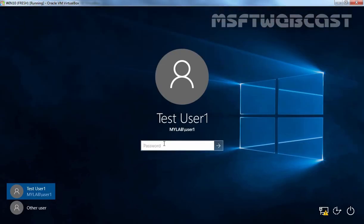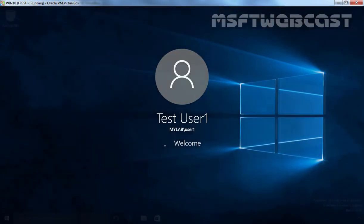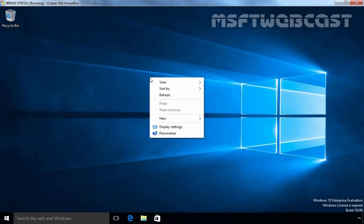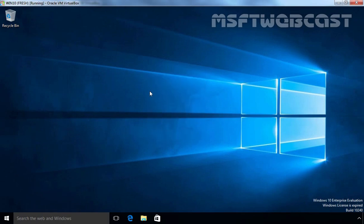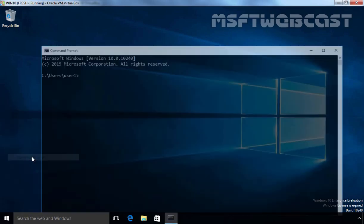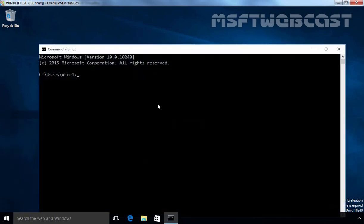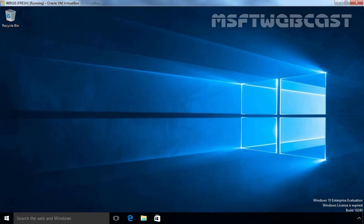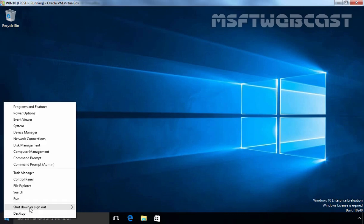Let's login as test user 1 on this client computer. As you can see, the user has a different desktop wallpaper. Now let's manually update the Group Policy using command gpupdate /force. Let's open command prompt and at the command prompt, I am going to type command gpupdate /force and then hit enter. As you can see, computer-based and user-based policy update has completed successfully. The user may have to log off and login once to see the changed desktop wallpaper. Let's close this command prompt and sign out as test user 1.